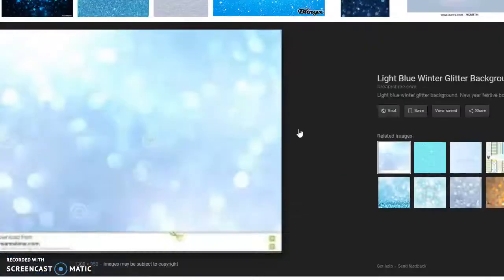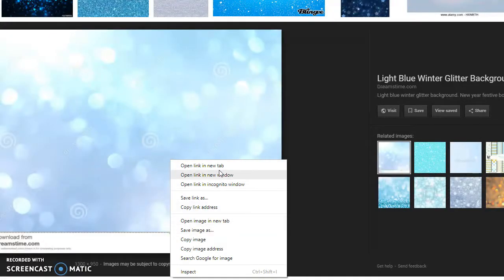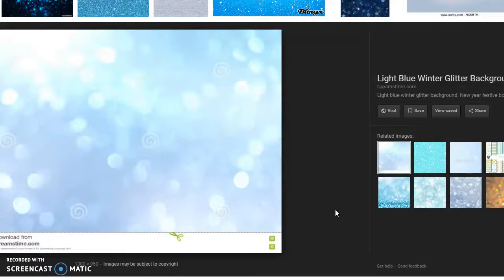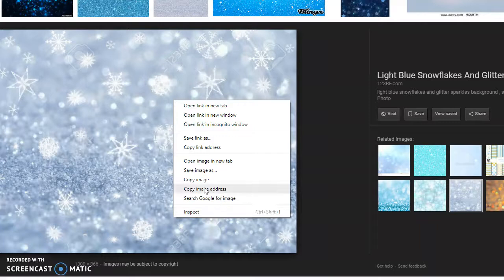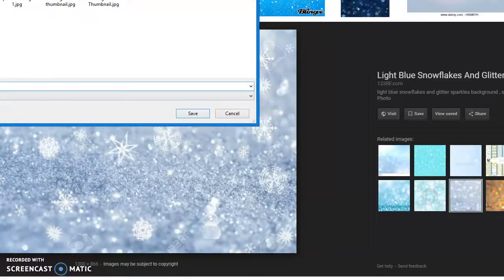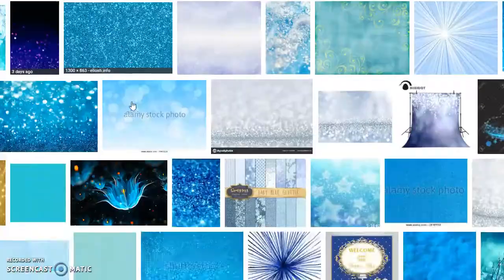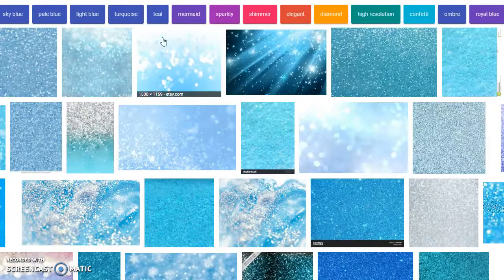So my backup one is gonna be this one because it's really cute. Save image as — and I'll keep this up because I'm gonna go back and probably get another one and show you guys two different ways. So then you want to open up another tab and type in Google again.